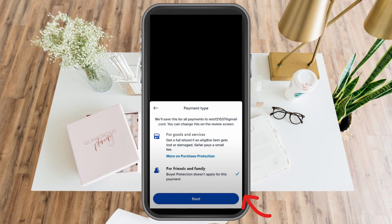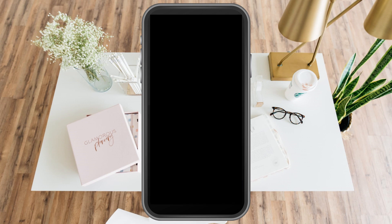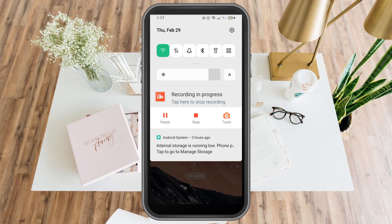After you tap Request, the person will be notified that you have requested a payment from them. And that's it — thank you so much for watching and see you again in our next video tutorials.